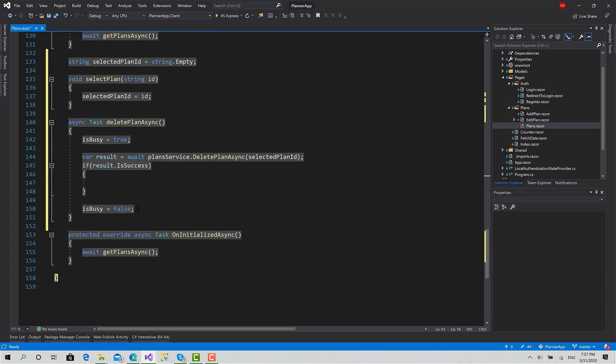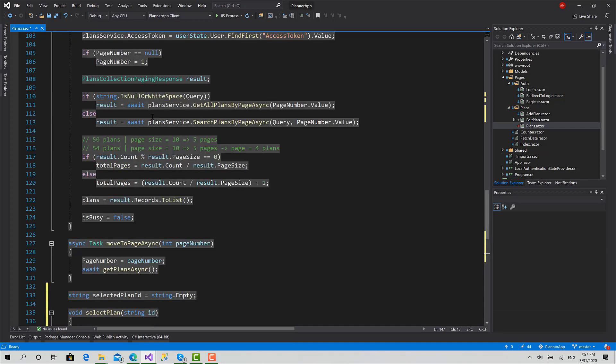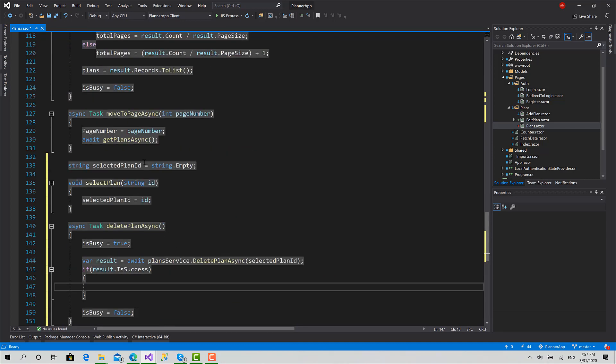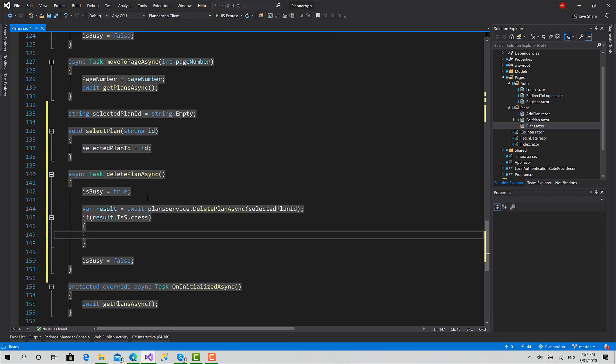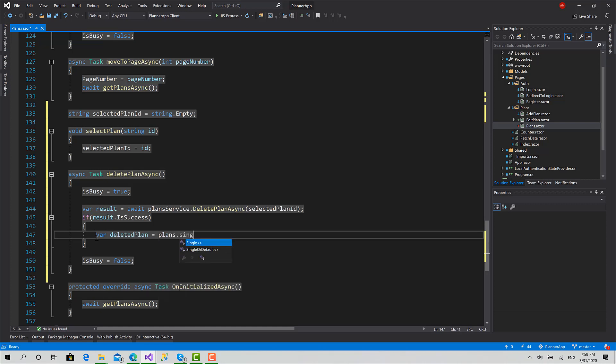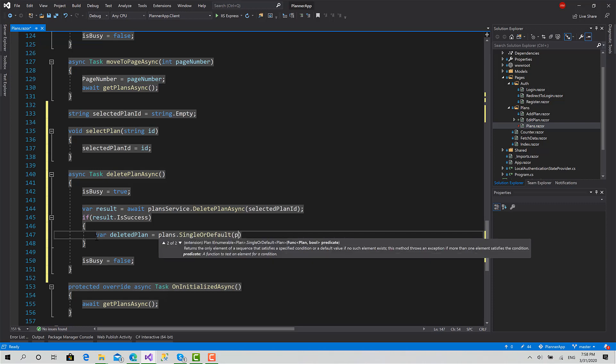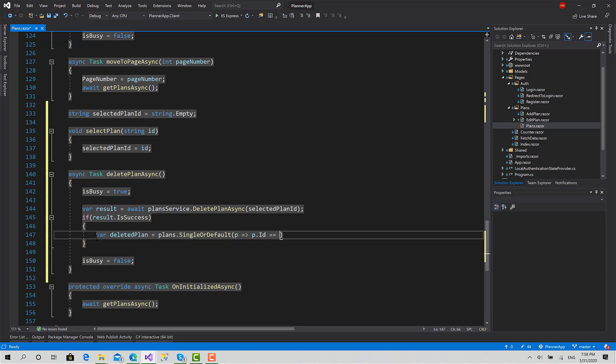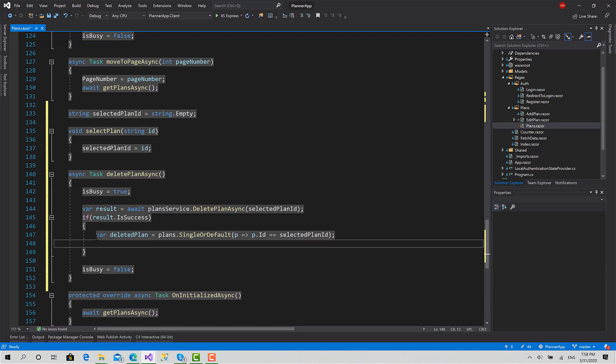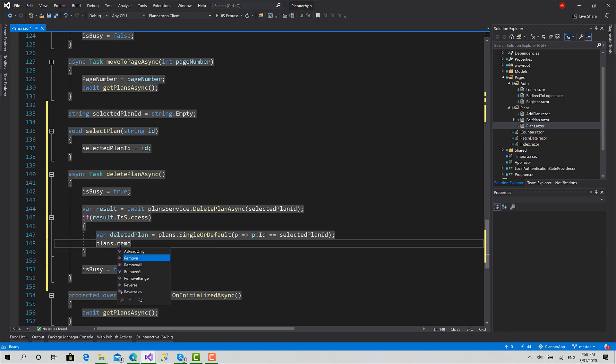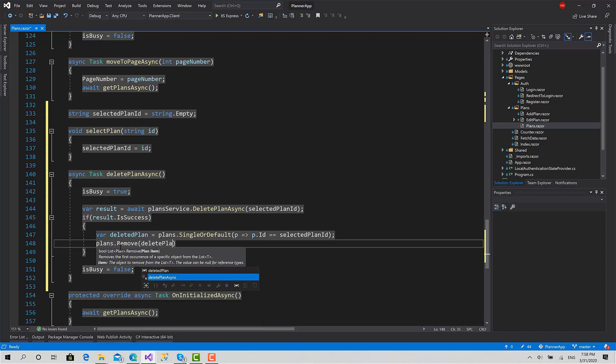So if the request is succeeded, I have two things to do: either we can call the get plans async again, which is useless or not convenient actually, because there's no need to recall everything just to remove that plan from the UI while we can directly remove it from the local list. In this way I can save a get request for the server. For this reason, I have put them inside a list so I can add and remove from them. Now I'll get the plan - the deleted plan equals plans dot single or default, P dot ID equals selected plan ID. I've got it, then I can say plans dot remove deleted plan.